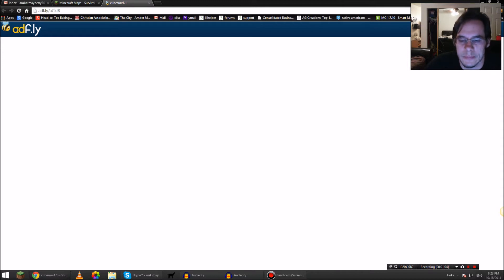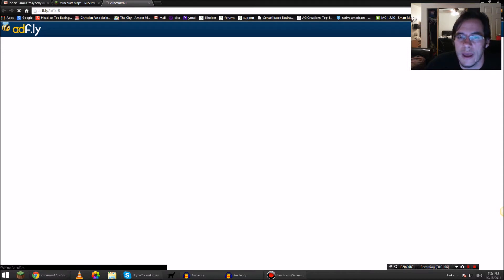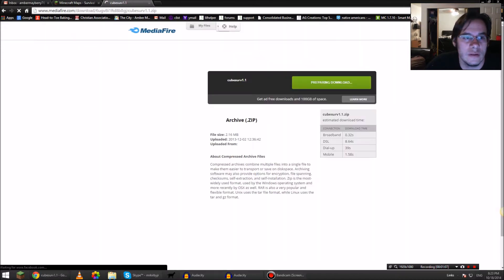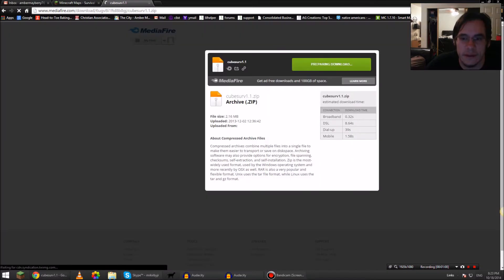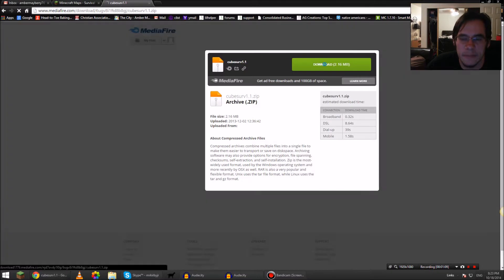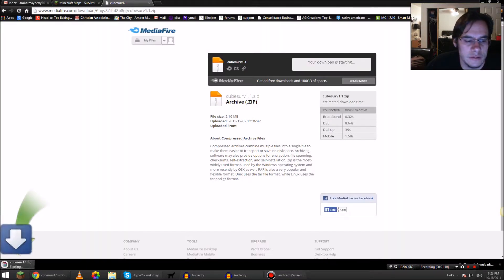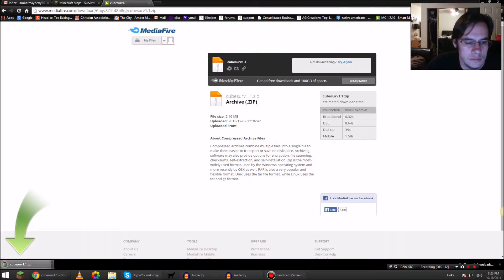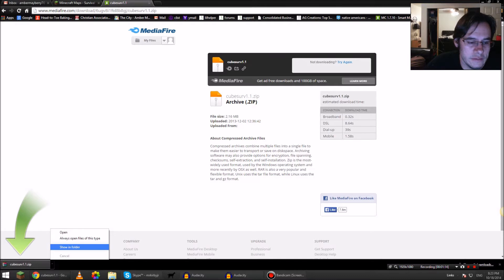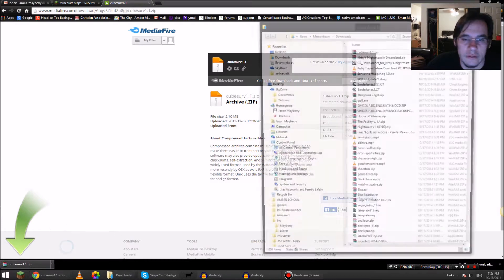Probably takes us, yep, to MediaFire. Download. I'm using Chrome, so I just click the little arrow in this, show in folder.